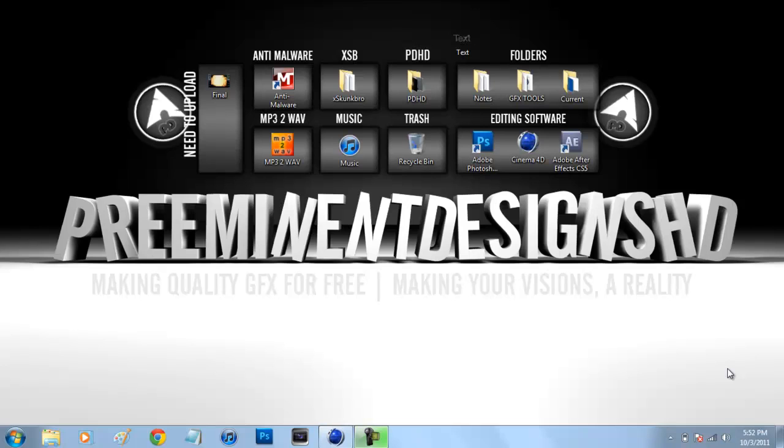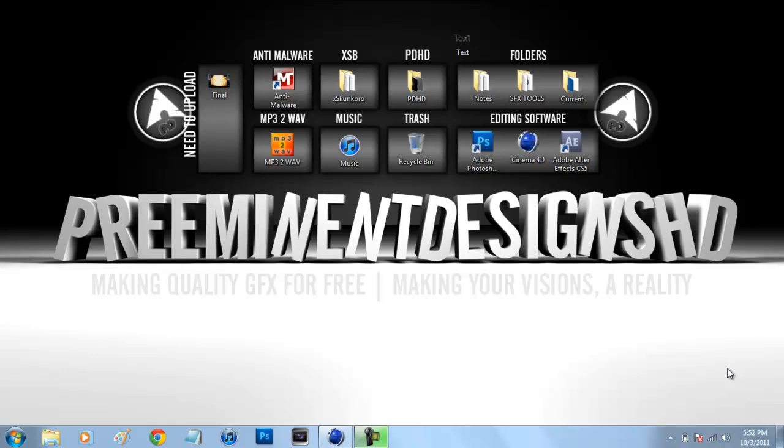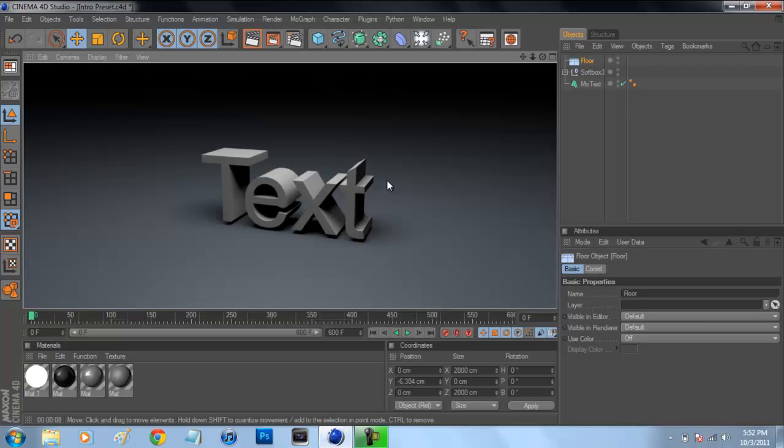What's up YouTube, it's Andrew or Pre-Eminent Designs HD and got the first of many episodes of my series Let's Edit where I show you editing techniques in Photoshop, Cinema 4D and After Effects to make an endless possibility of outcomes ranging from intros to backgrounds to logos to desktops. Today we'll be using the program Cinema 4D from Maxon to be making transparent text in Cinema 4D. So let's just jump right over to it.